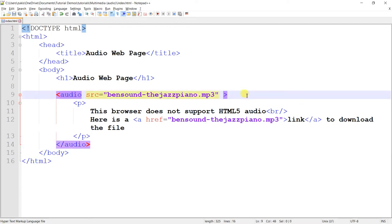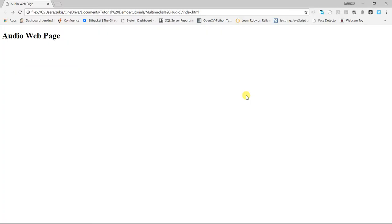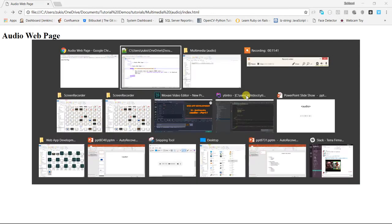So that's what the controls attribute allows. Again, if we remove it, then it will go invisible. There are no controls that are visible that the user can see. So let's bring back the controls. And let's move to the next attribute.